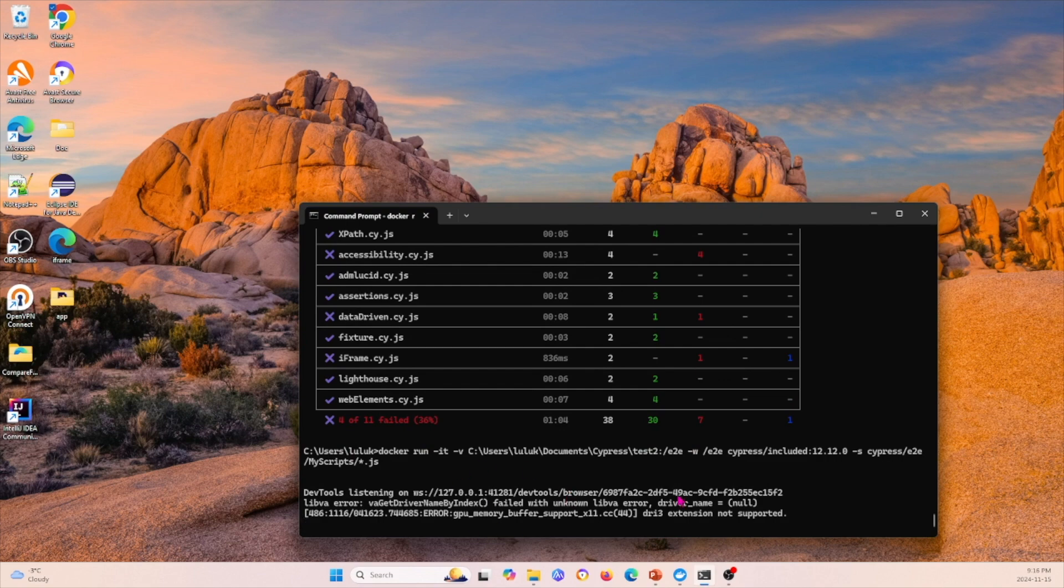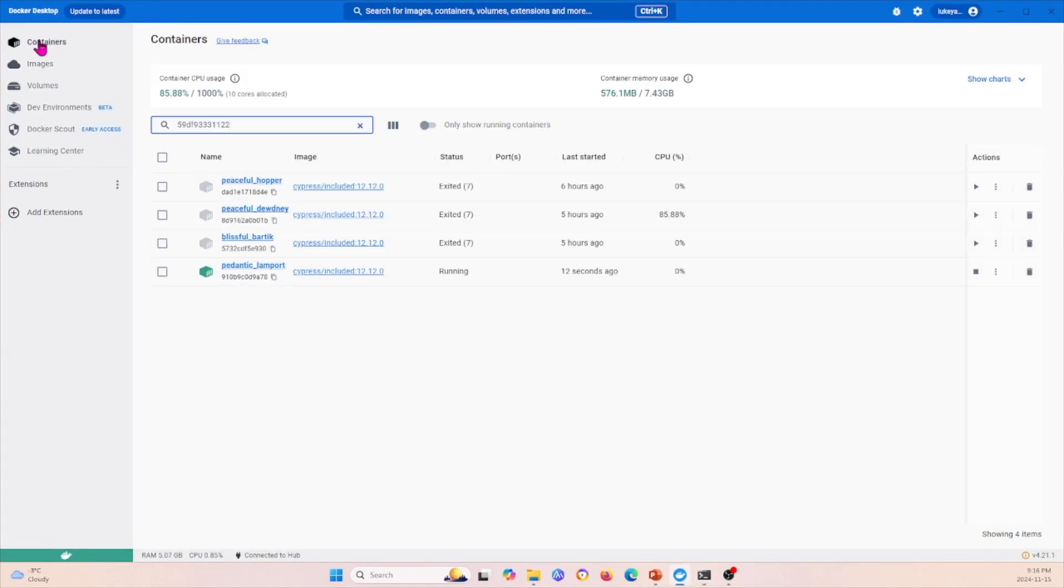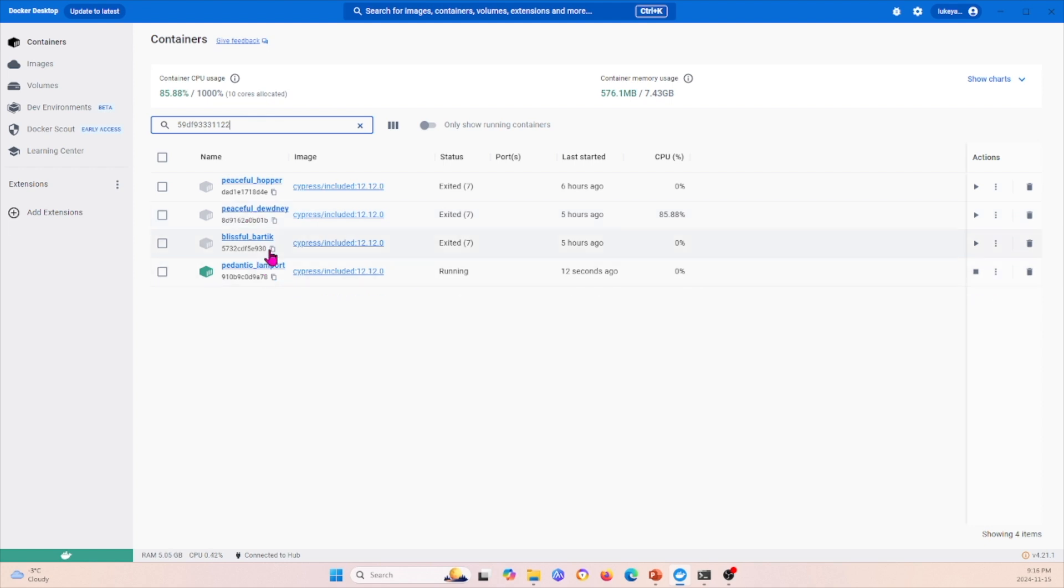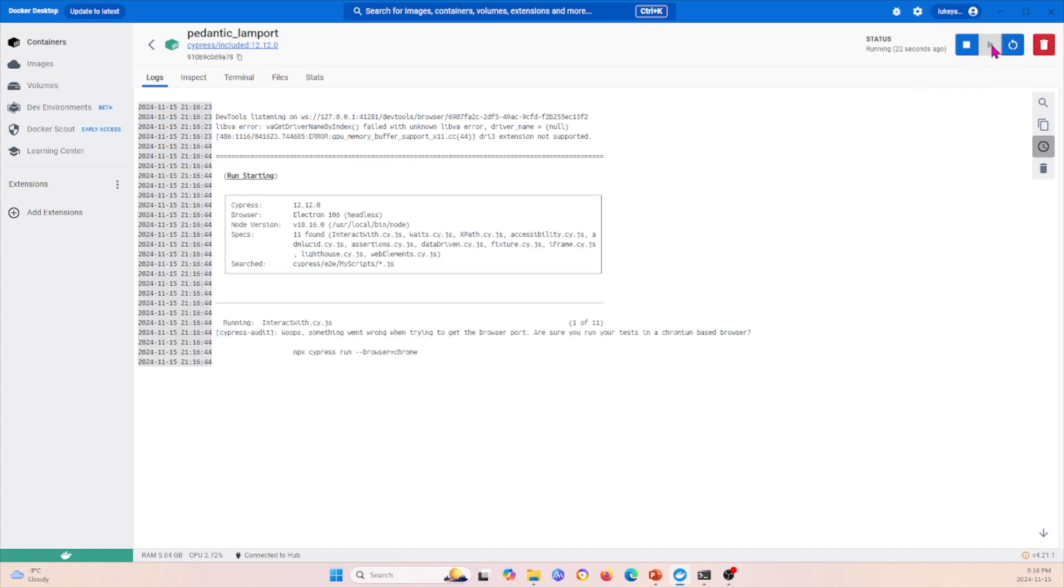This will take some time to run, but after we wait for it to load, we go back to our Docker Desktop here and we go to containers. Within containers, we find the container for Cypress—it's this one right here, 'pedantic lamport'. I open that.